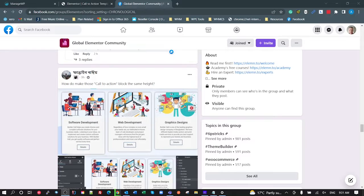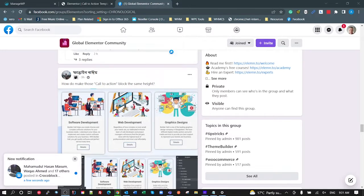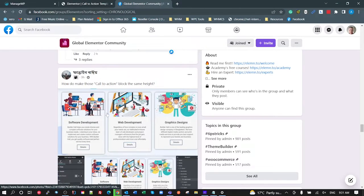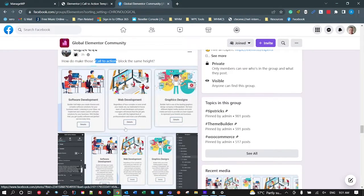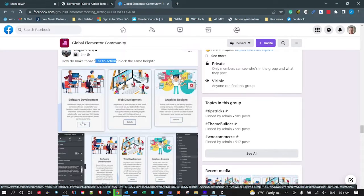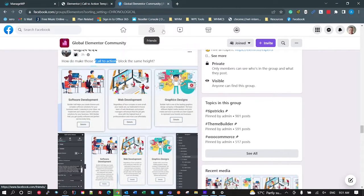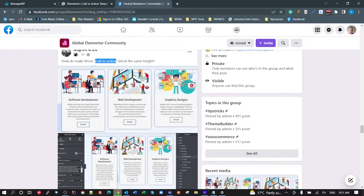Here's another Global Elementor Community Facebook group question which has inspired this tutorial. This user is using the standard Elementor call-to-action widgets and is not able to get them to line up correctly with heights. We see all the calls to action at different heights, with the buttons at different heights depending on the content. What I want to look at is why that is and how we can resolve it.